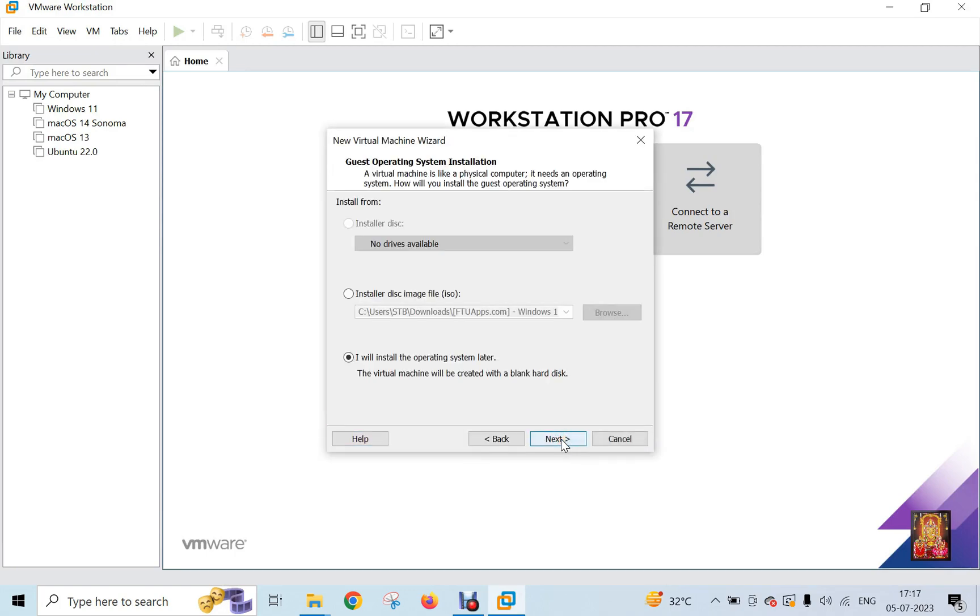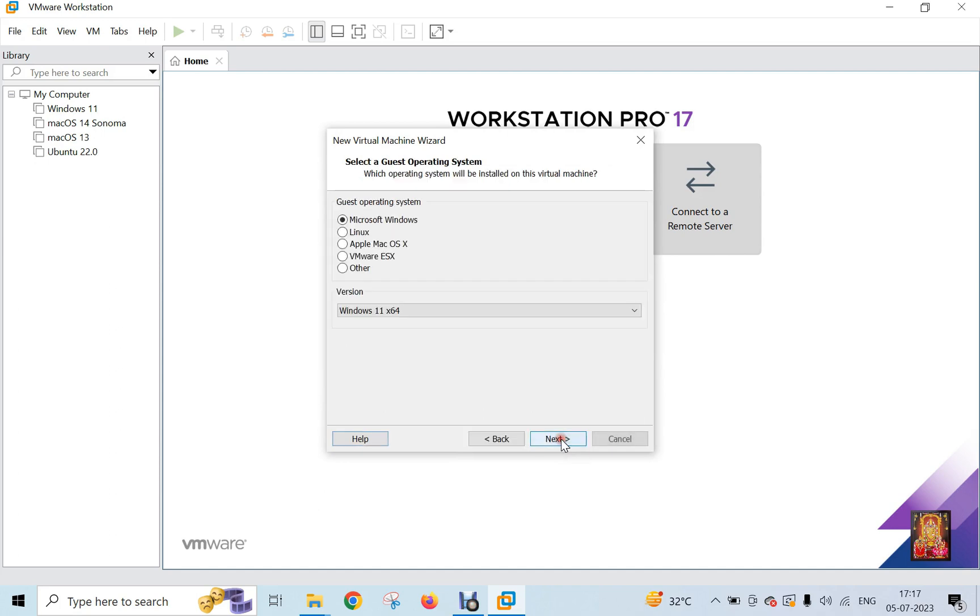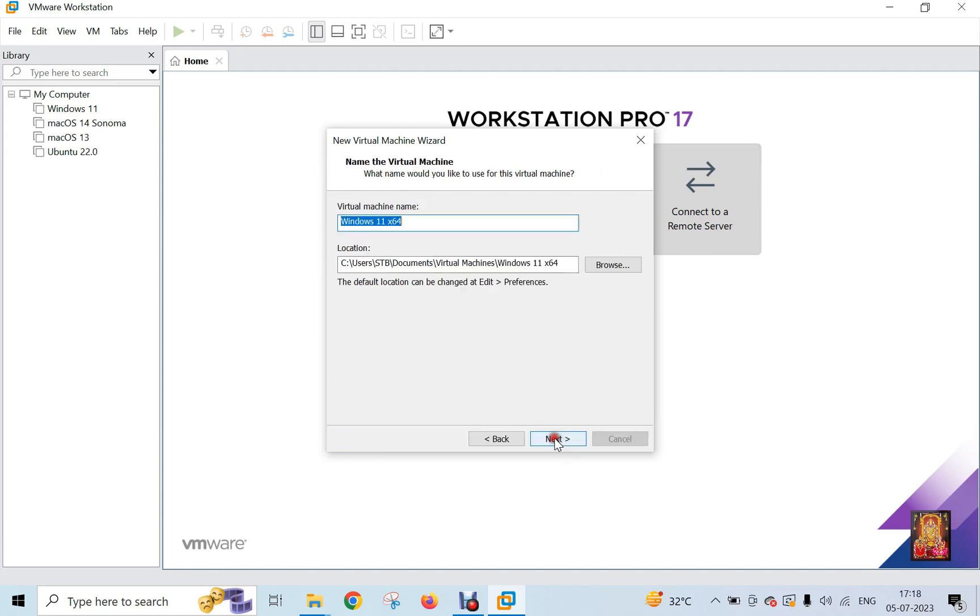Select I will install the operating system later, then click Next. Windows 11 x64 bit already selected. Click Next.